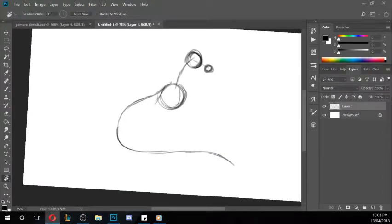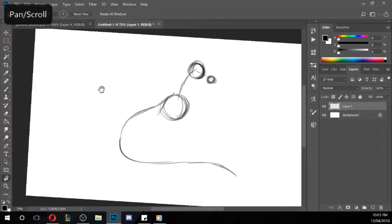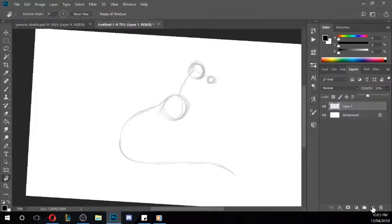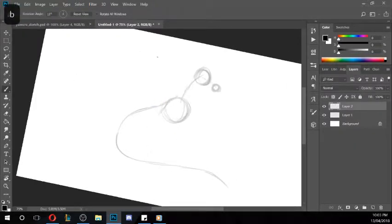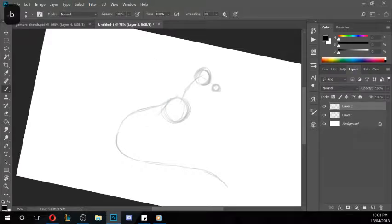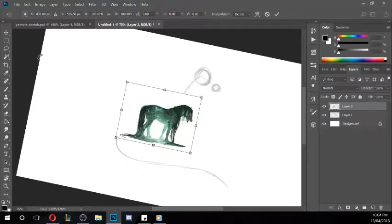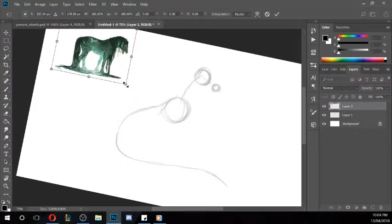Once we've done that I'm going to grab the opacity, chuck it down, put another layer up and then start doing a little bit more of the details. I'm just going to bring over a picture of a Kelpie that I'm looking at — it's quite interesting and would help with the shape of the horse, just so you can see what I'm looking at.